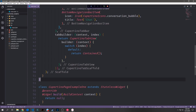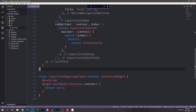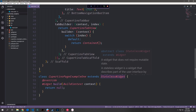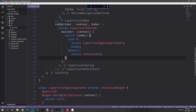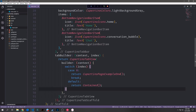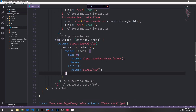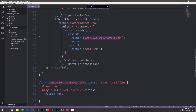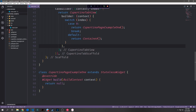Let's now build out a new page. I'm going to call this CupertinoPageExample1 and it will be a stateless widget. To add it to our tab, all we have to do is append it into the switch statement. So for case 0, which is our home tab, we inflate this stateless widget page; otherwise we just inflate the container. And of course we need a break statement so that we can break out of the switch statement.